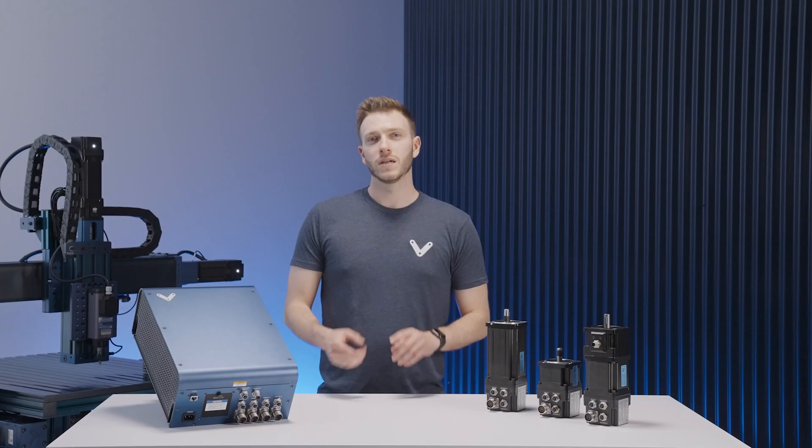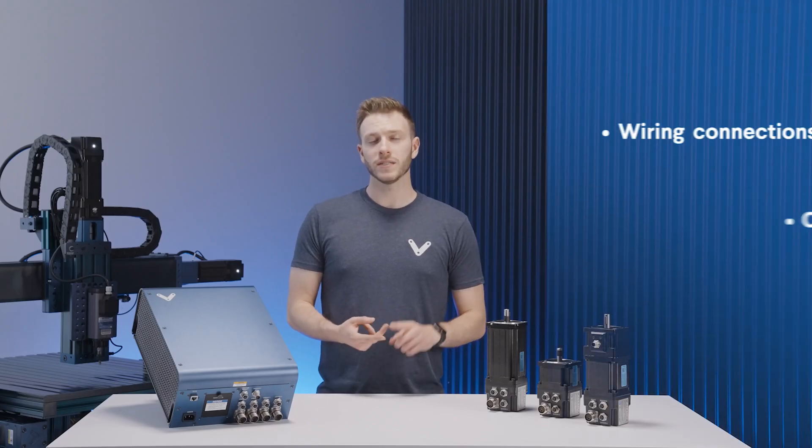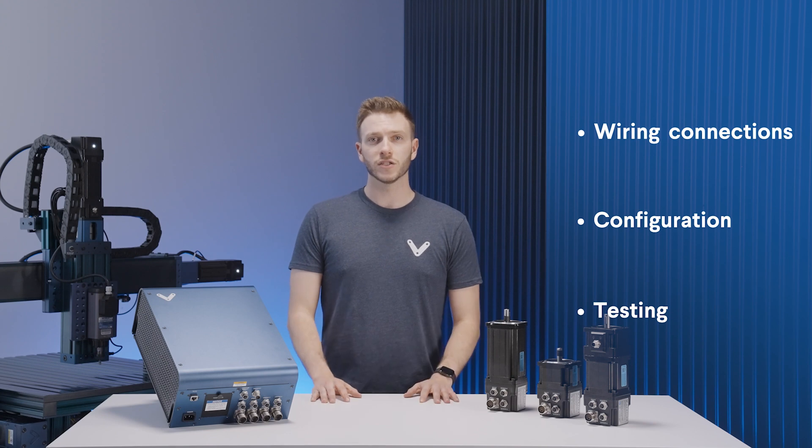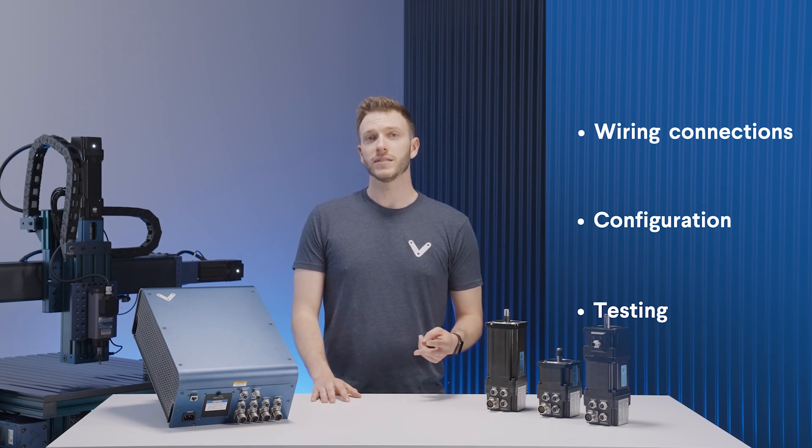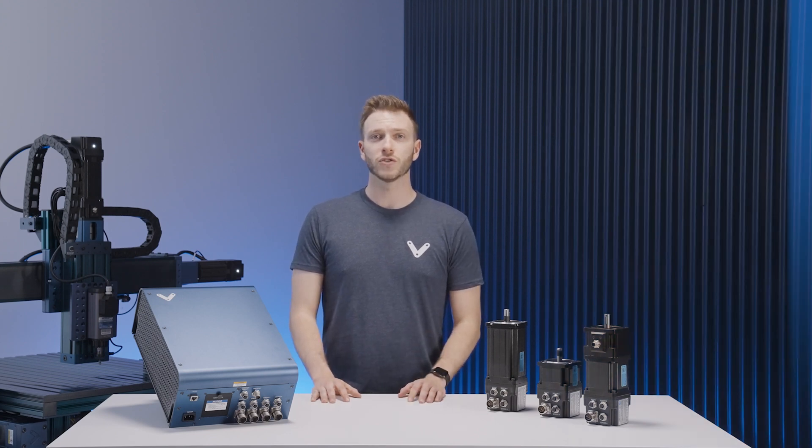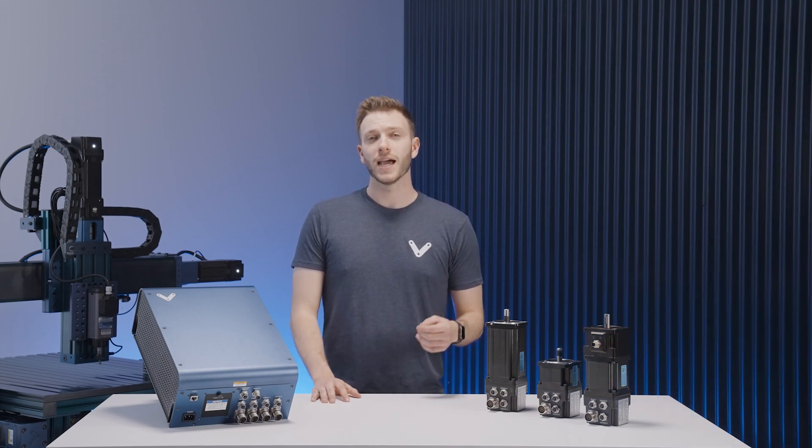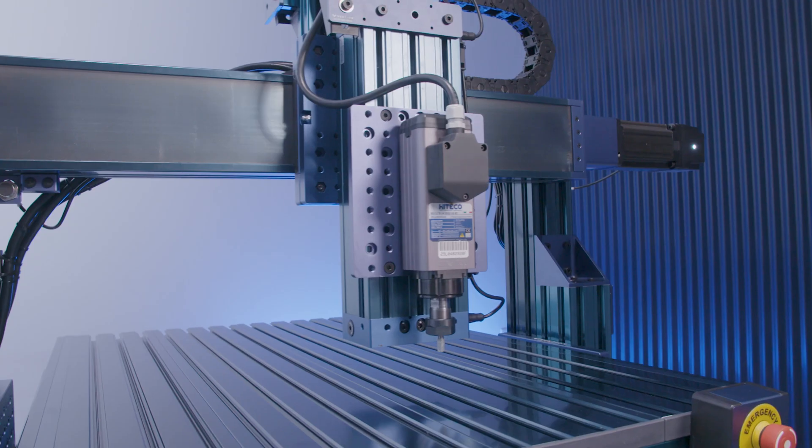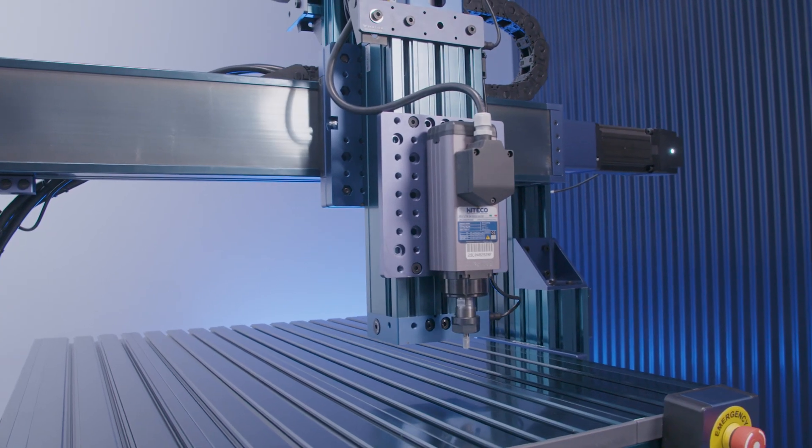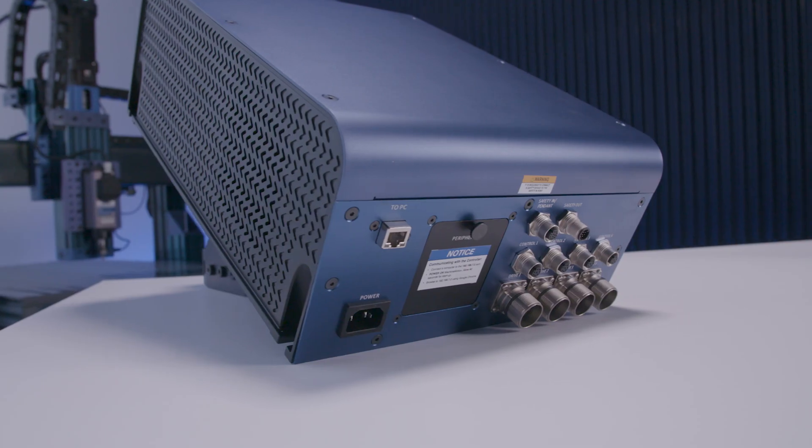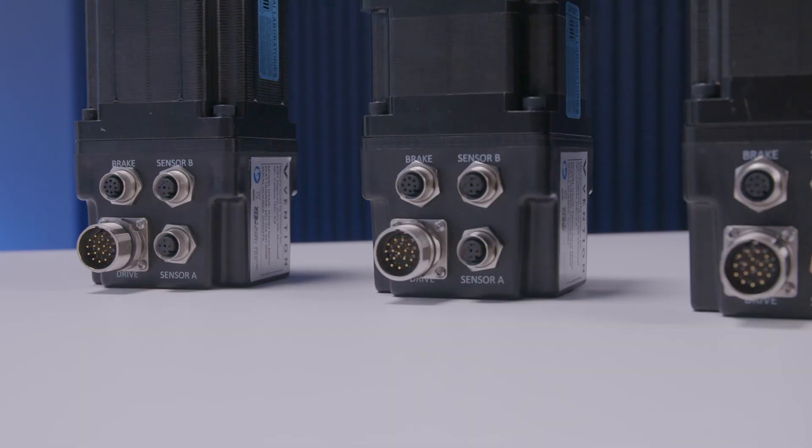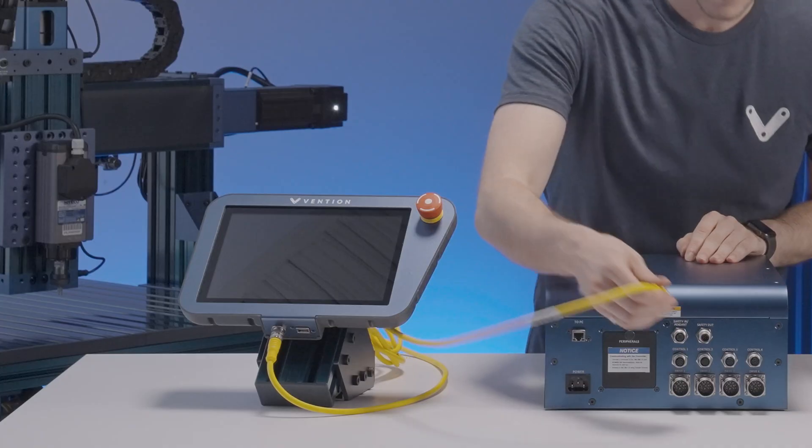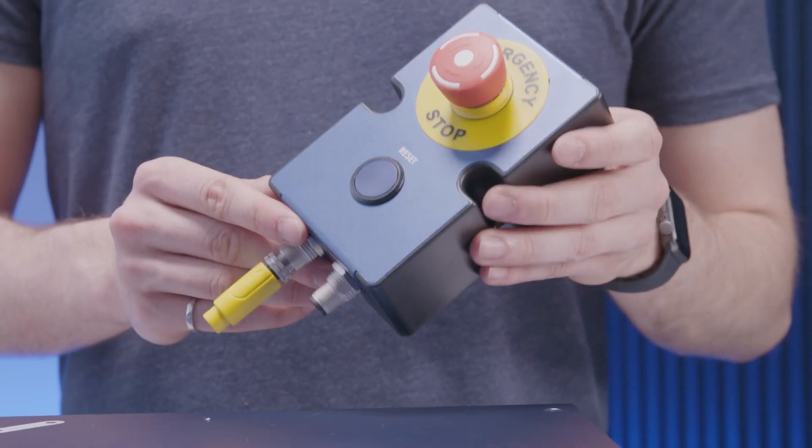The setup process can be broken down into three main parts: wiring connections, configuration and testing. This process should be completed twice, once for your actuator systems and control components and another for your safety system. In this video we'll be focusing on the actuator system starting off by hooking up our motors, sensors, pendant and other related hardware.